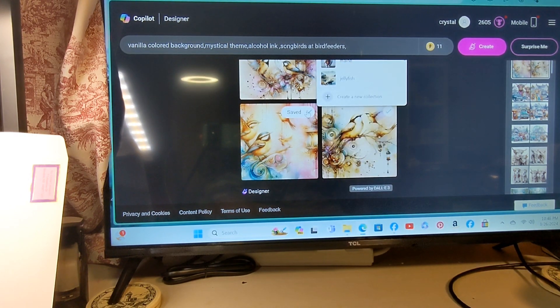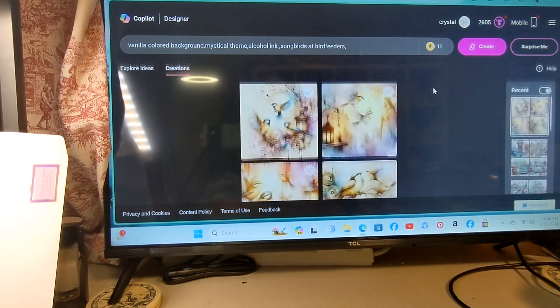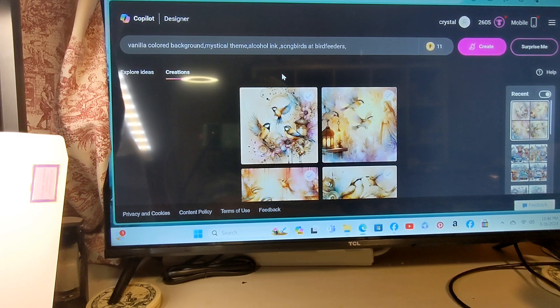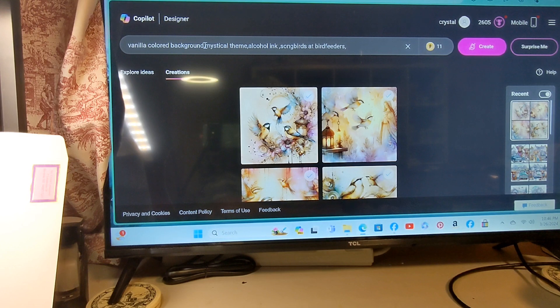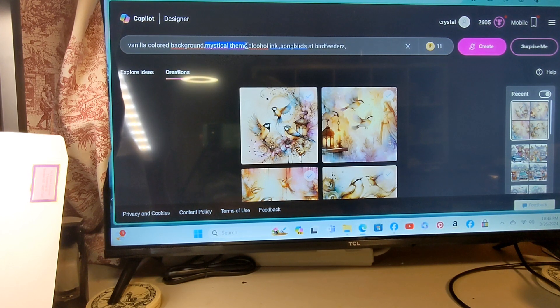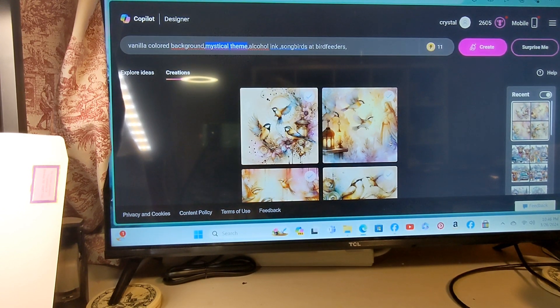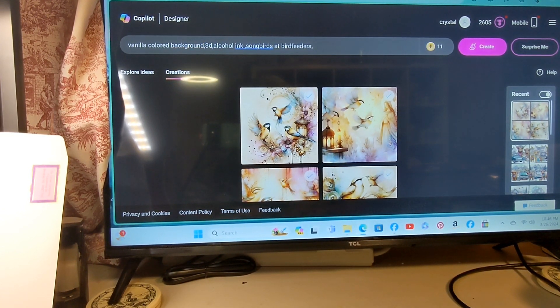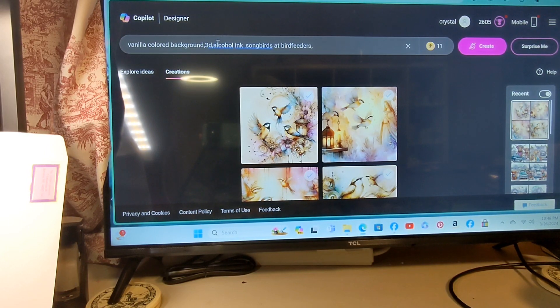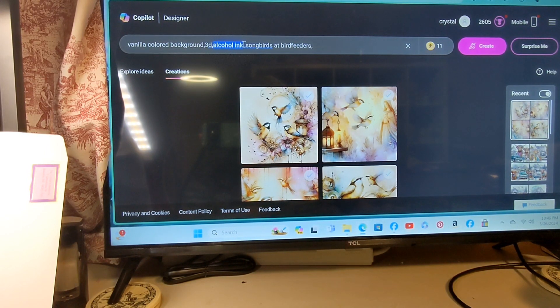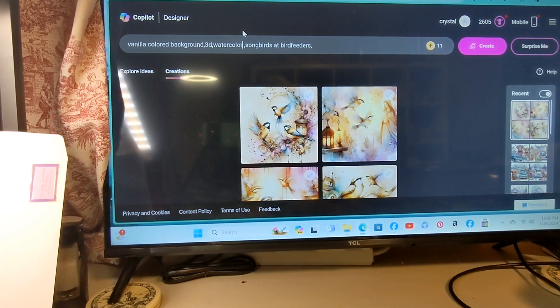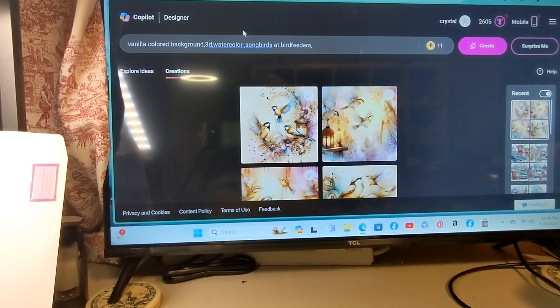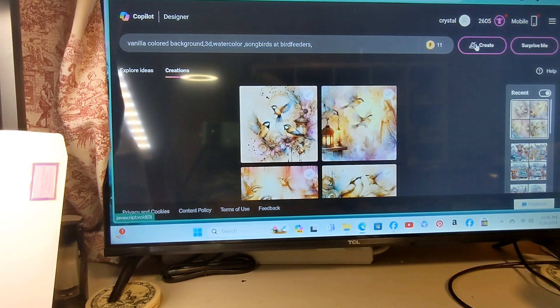And let's just try something a little bit different, see what changing a few things might turn into. So instead of a mystical theme, let's put 3D. And instead of the alcohol inks, let's go with watercolor. And let's keep the songbirds at the bird feeders. Now let's try it again.